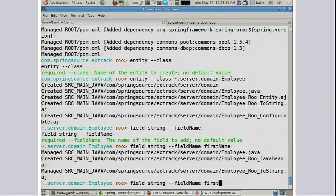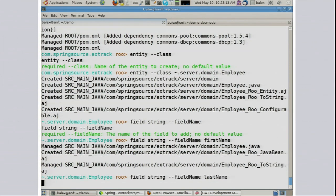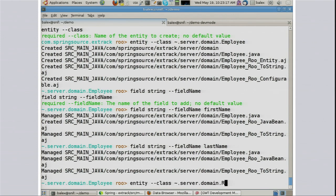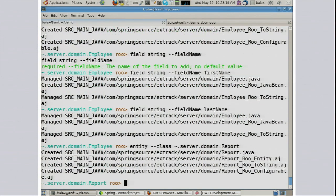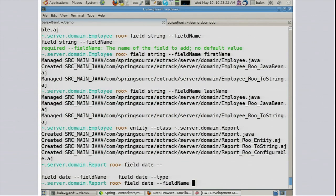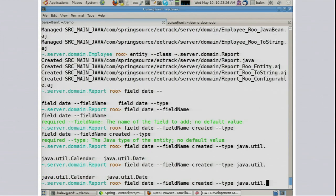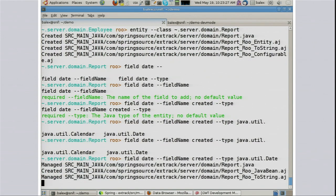We can use the up arrow to save a little bit of time. Let's go and get a report. And for something different, let's add a date field — it's going to be the created date for our expense report. We'll take a Java date for that. Terrific. So now we've actually got the Java backend taken care of.